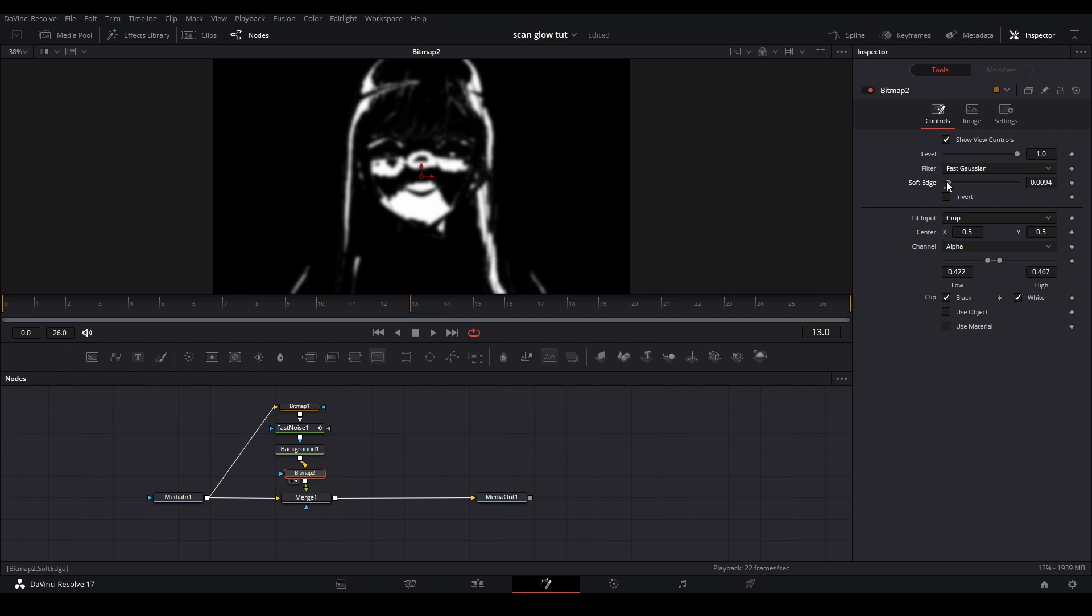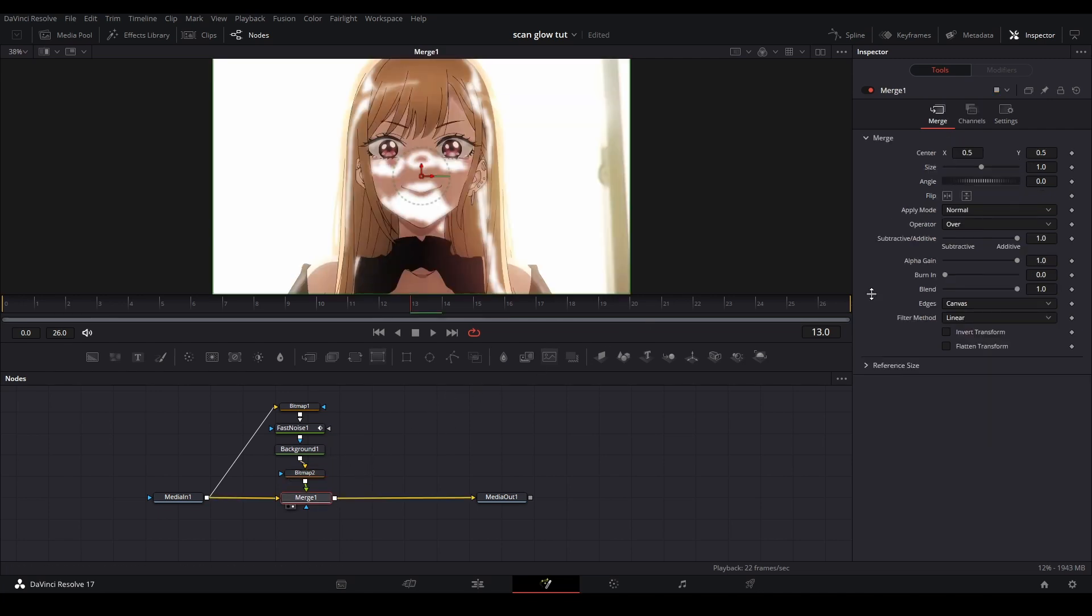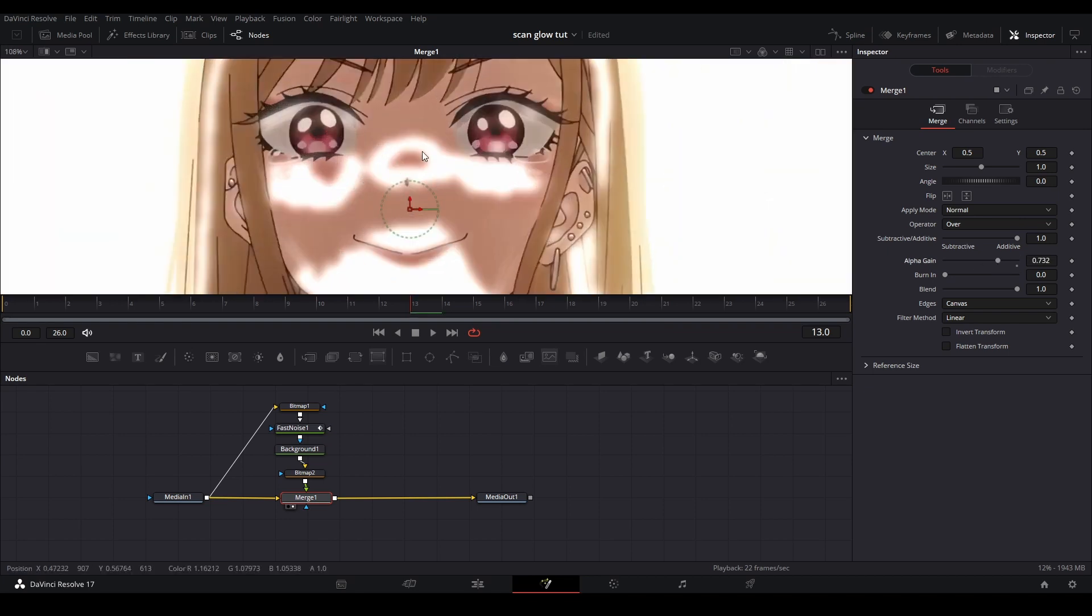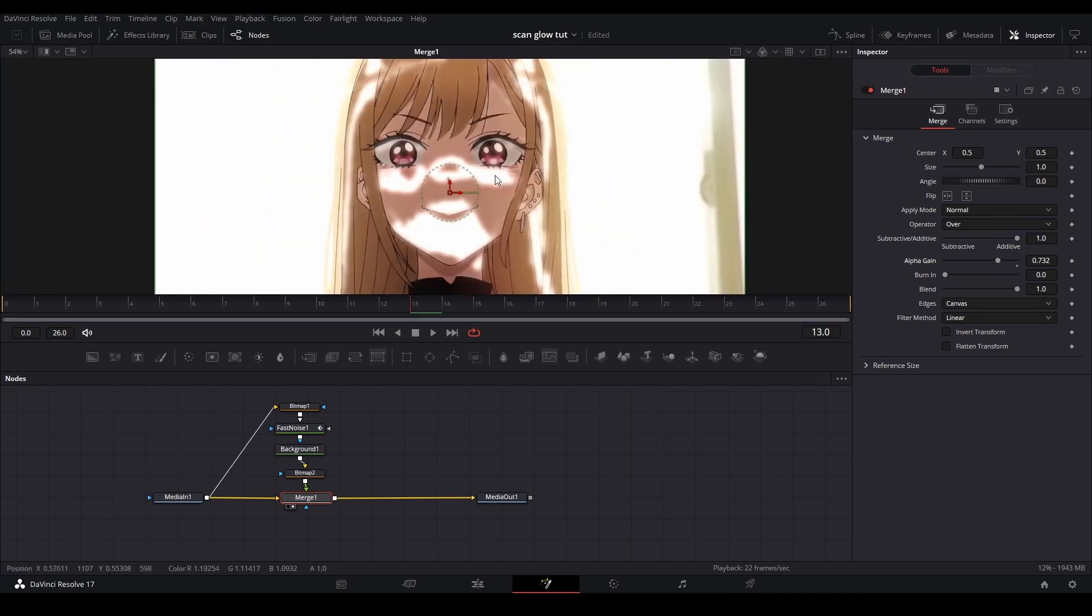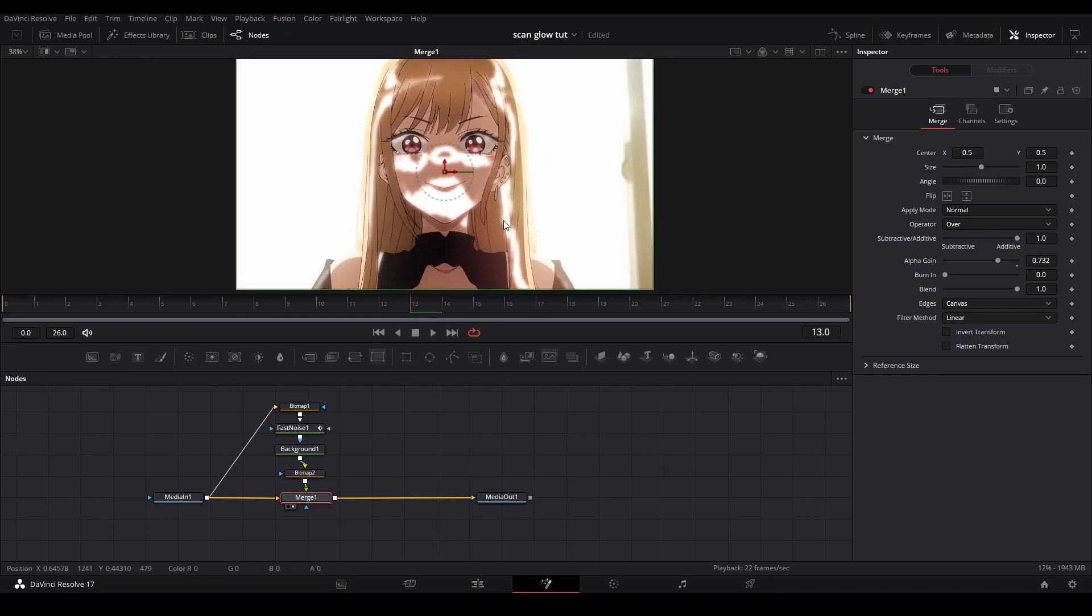Now go to the merge and bring the alpha gain just a little bit down to add extra glow. Let's play it back. It's a little bit pixelated, so maybe adjust some more settings or make the feather go more.